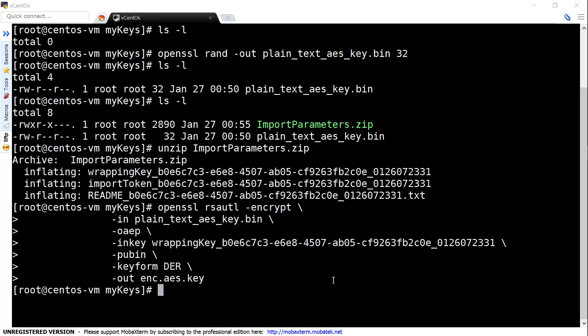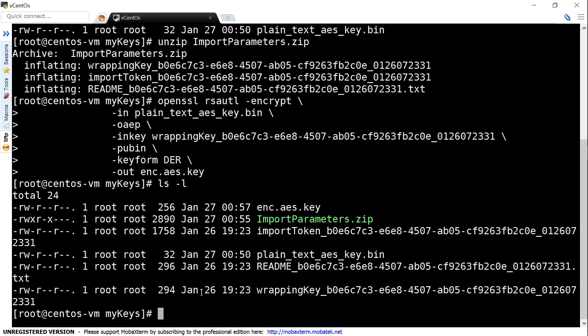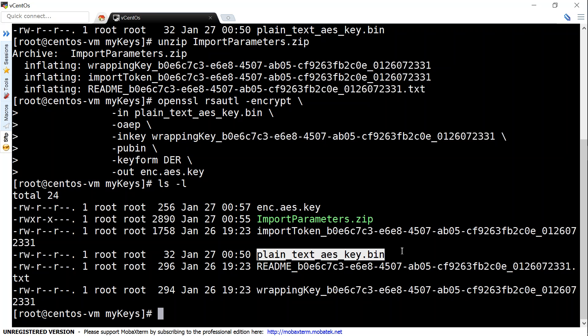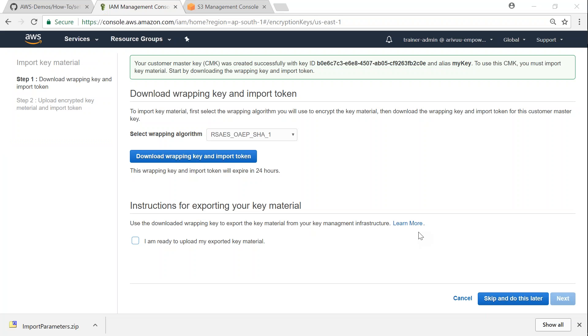So once you press enter it will create an output file which is called as encrypted AES key. If I do an LS and you'll be able to find this new file now. So this is the file that we are going to upload to Amazon now and from this file Amazon will be able to pick up our plaintext AES key.